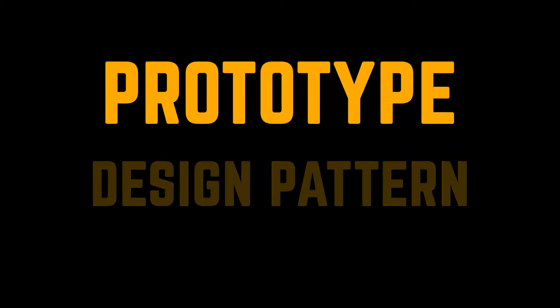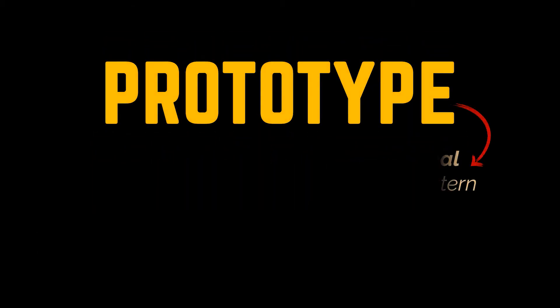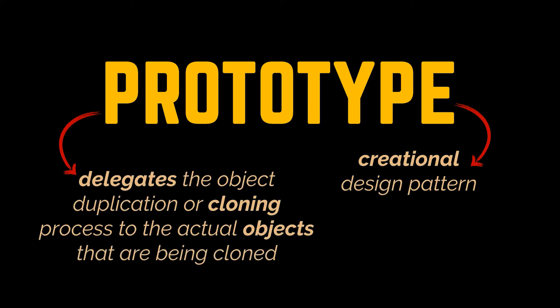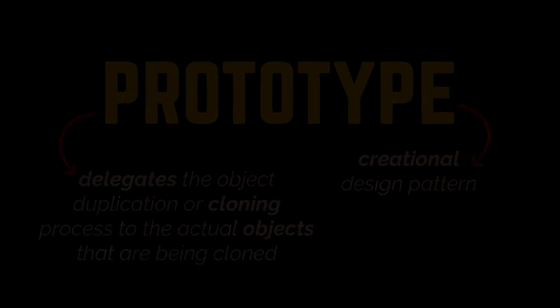The prototype pattern is a creational design pattern that delegates the object duplication or cloning process to the actual objects that are being cloned without coupling the creation of the object to its class. To apply this pattern,